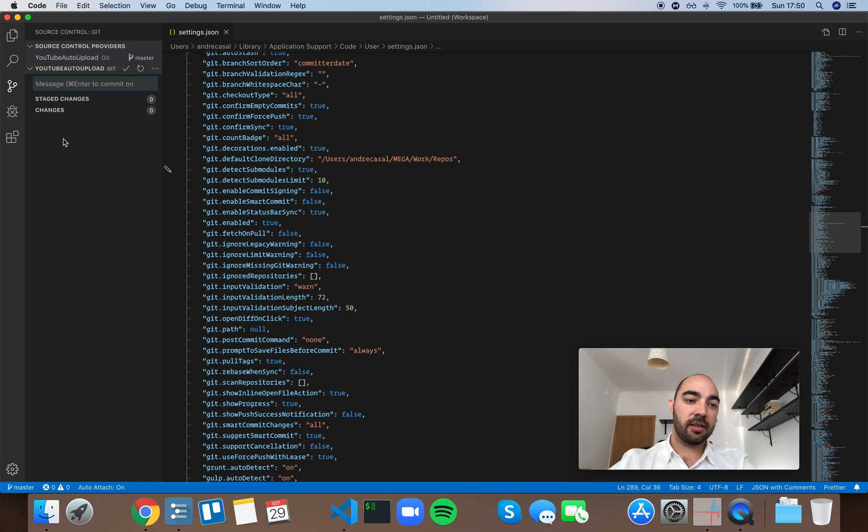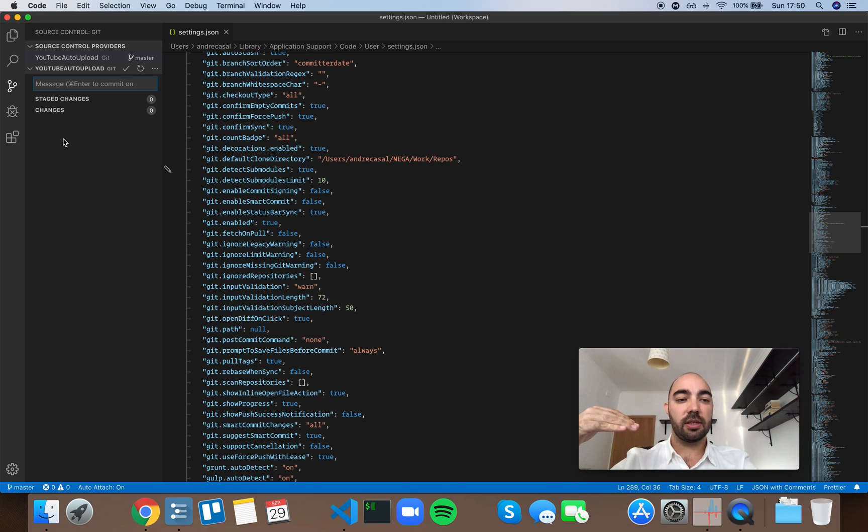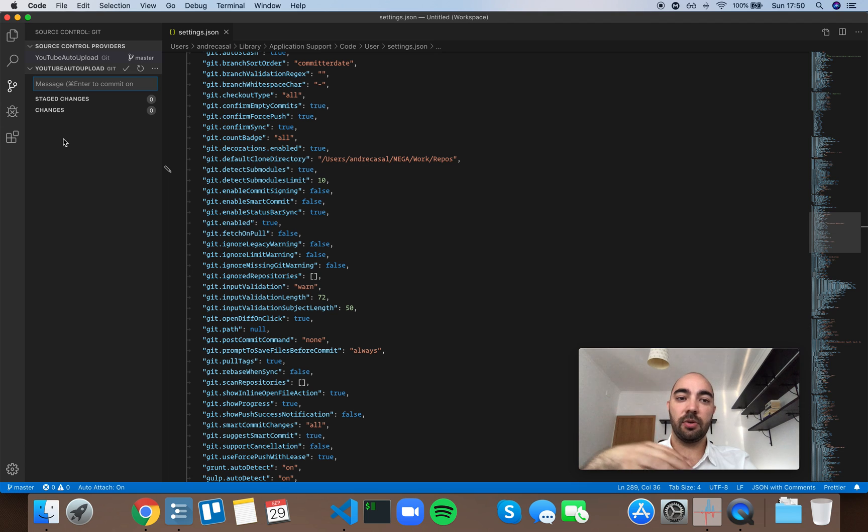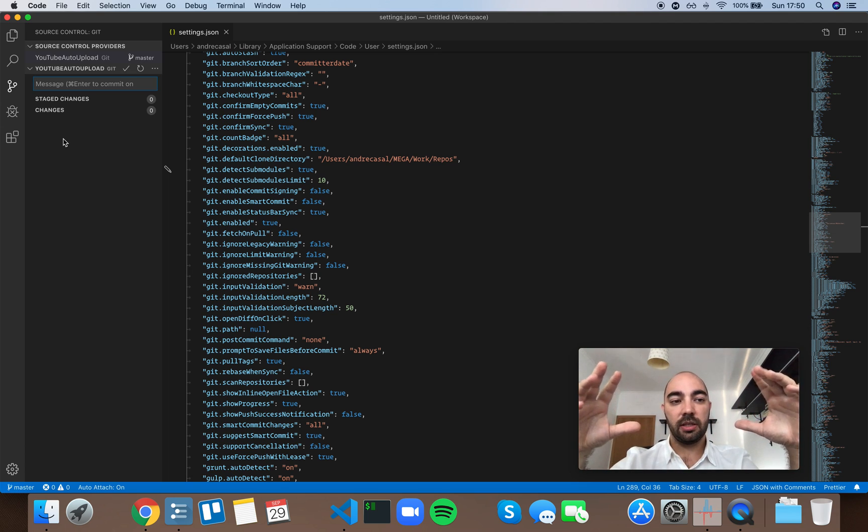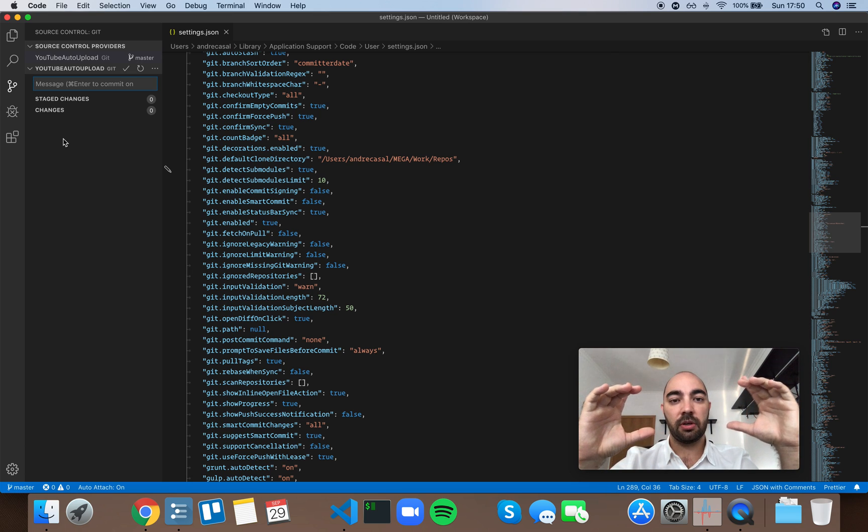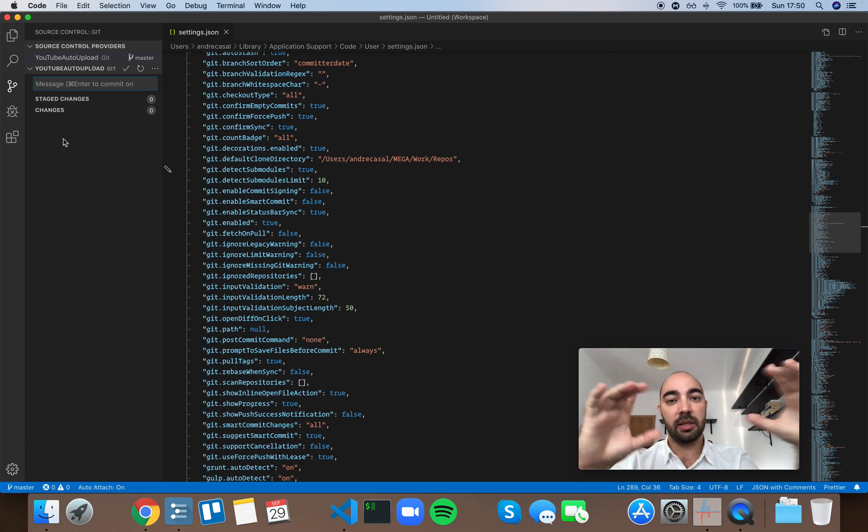And most often than not, I want to separate the commits. So I do a bunch of changes but I want to commit each change in its particular commit.